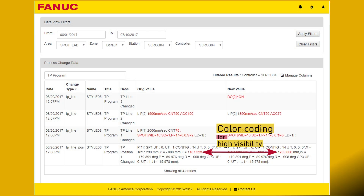If a change proves detrimental to your process, you can clearly see what change was made, when it was made, and use that information to return to the previous value.